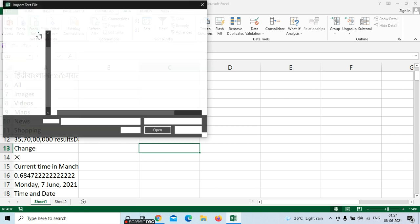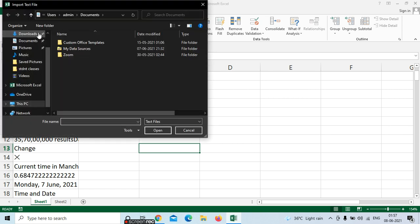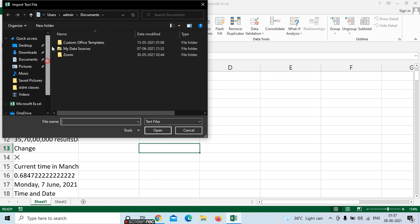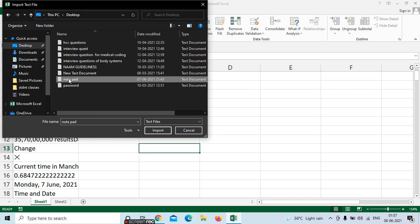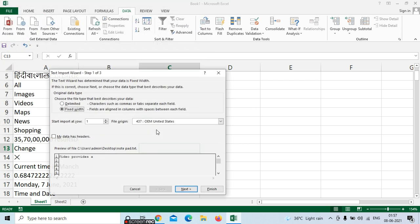Go to Text. Whatever data you want to insert from notepad — wherever your document has been placed, whether on the desktop or any drive — just select your desktop and find the notepad file name you have given. Select it and click on Import.